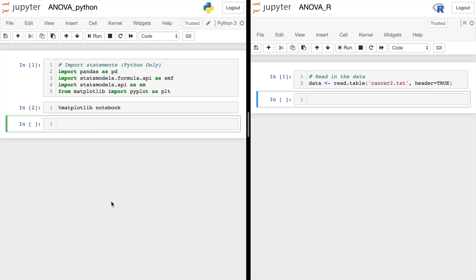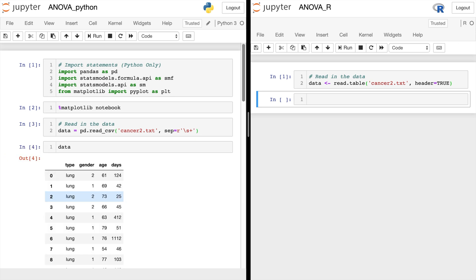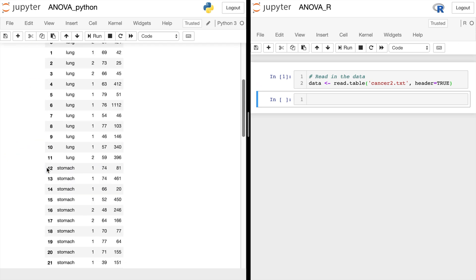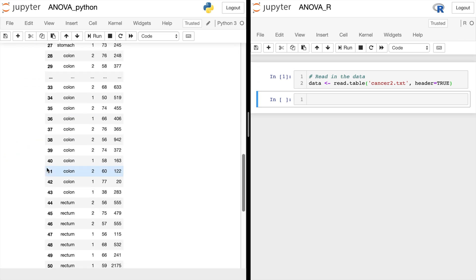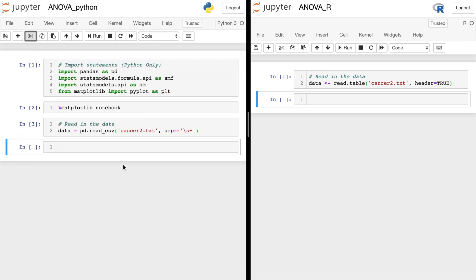Back over here to Python. Let's go ahead and read in the data. We use data equals pd.read_csv. And we'll go ahead and tab over that name as well. And in Python, let's separate this with a regular expression by space. And let's see what that looks like. See, Python automatically reads in the header right here. And that looks good as well. So let's get rid of it.